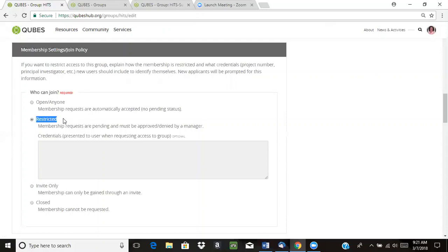But you get a little bit more control over that. Right now, the restricted join policy is working well for the HITS group site. They're really focused on getting their advisory committee logged in and joining their group, and they're still building the content on their group site pages. Their plans are to open it up a little bit later when it makes sense for them.